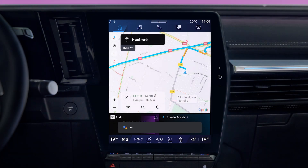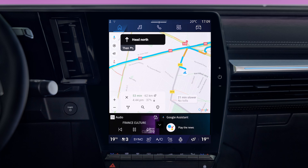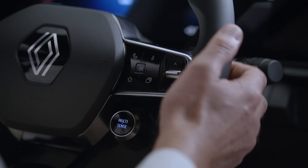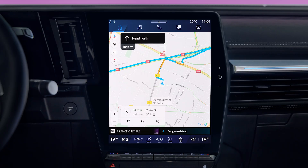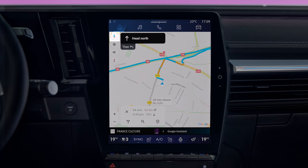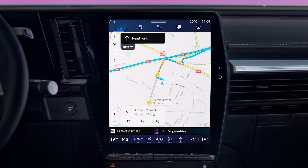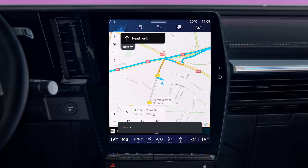There are several ways to start Google Assistant. Tap the voice control button on your steering wheel, or tap the Google Assistant widget on the central screen, or this icon at the top left of the navigation map. Or you can switch it on by saying OK Google.